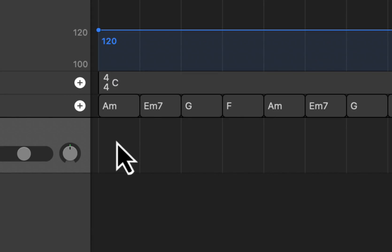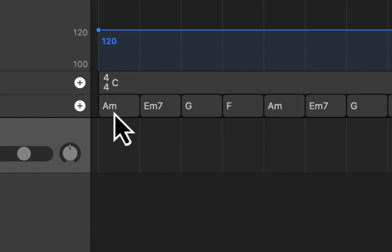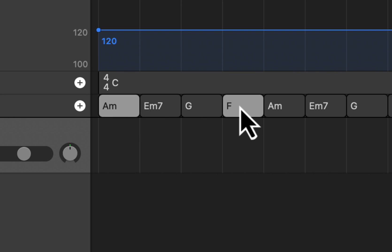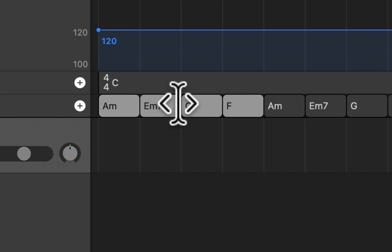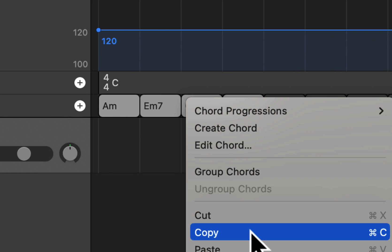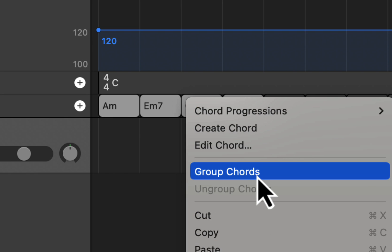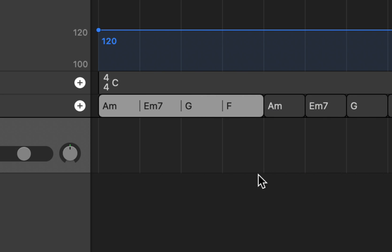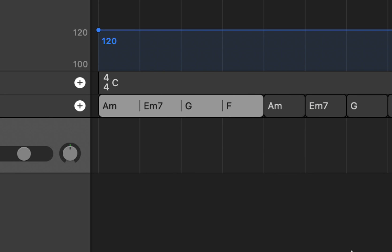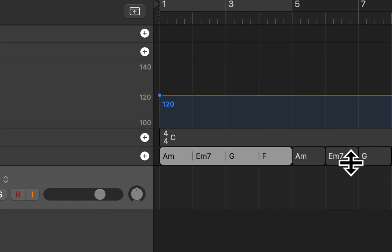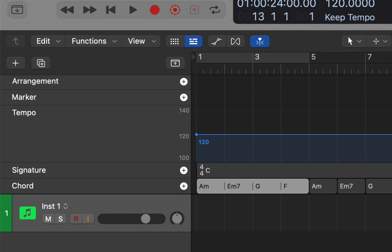Another tip here: we can take what we have here and we could group these together, group chords, and then you have that one block like that. But we don't need to do that right now, so now we're just going to open up the arrangement panel here.